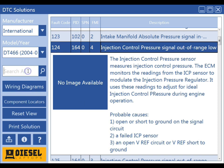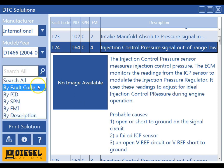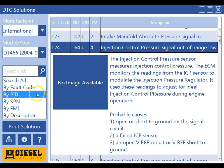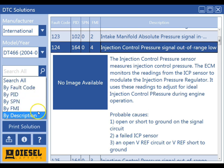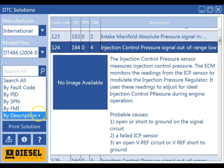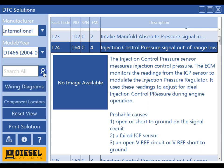You can also use the search function. You can search all, or you can search by fault code, PID, SPN, FMI, or by a description. These searches will be performed under the manufacturer and model year that you selected.